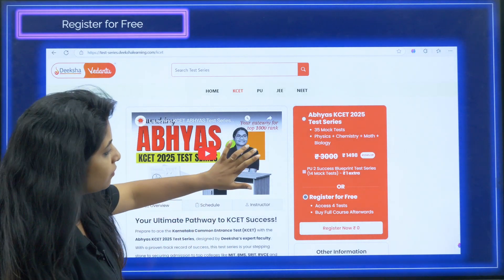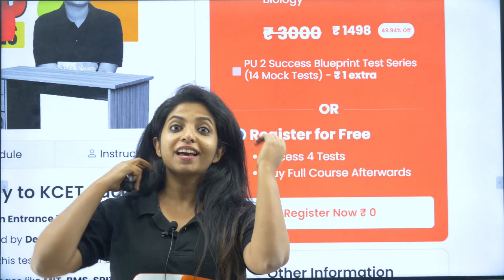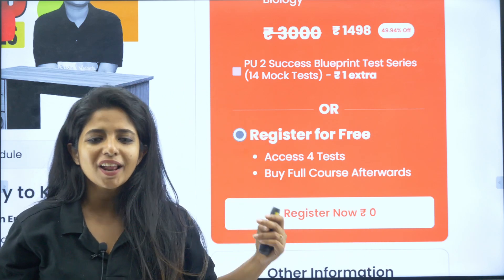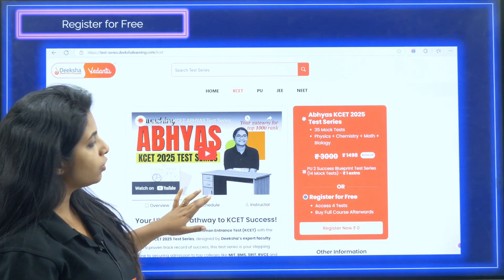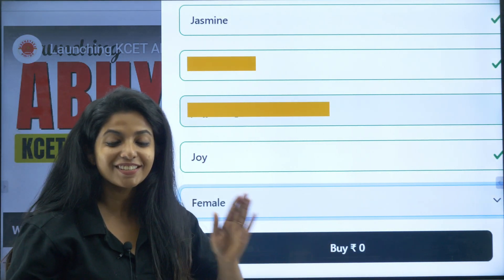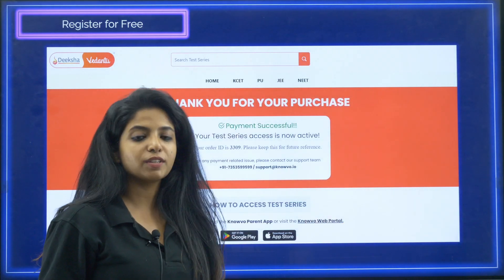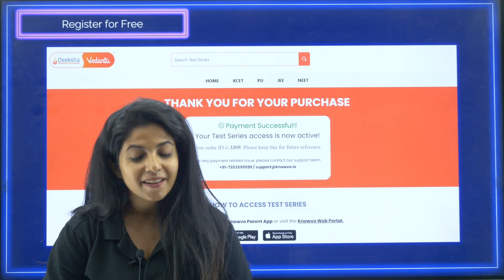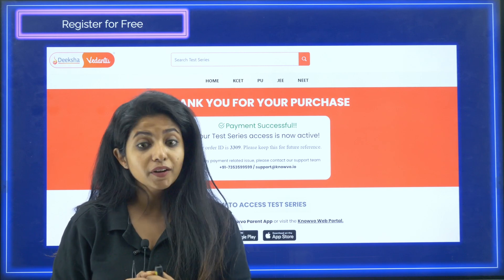If you understood everything but still want to try it out before committing, that's why we have the 'Register for Free' option. Click on 'Register Now,' fill your details, and then click 'Buy for Rupees Zero.' Payment successful — there's no actual payment, but you still get access. Use the same mobile number and everything is ready. So you can try it out completely for free.